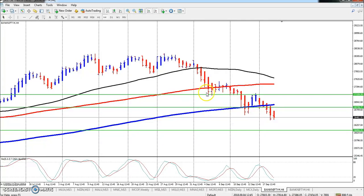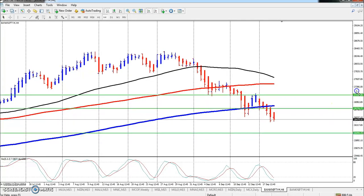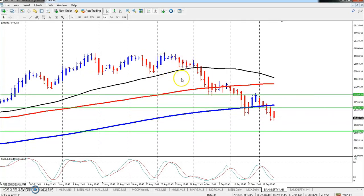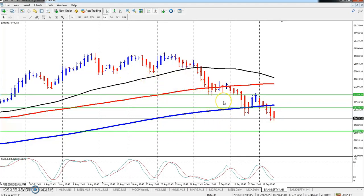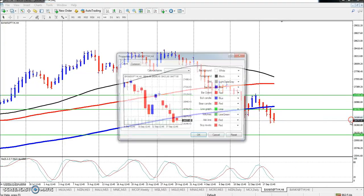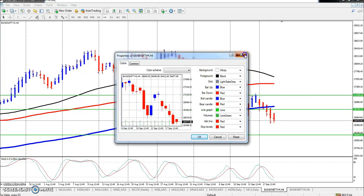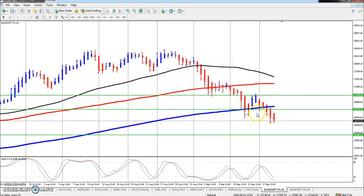Looking at the price action and trend identification indicator, we can see a downtrend. From the 200 moving average, the market is still in a downtrend.